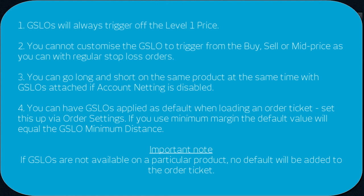You can have GSLOs applied as default when loading an order ticket. Set this up via order settings, and if you use the minimum margin, the default value will equal the GSLO minimum distance. If GSLOs are not available on a particular product, no default will be added to the order ticket.